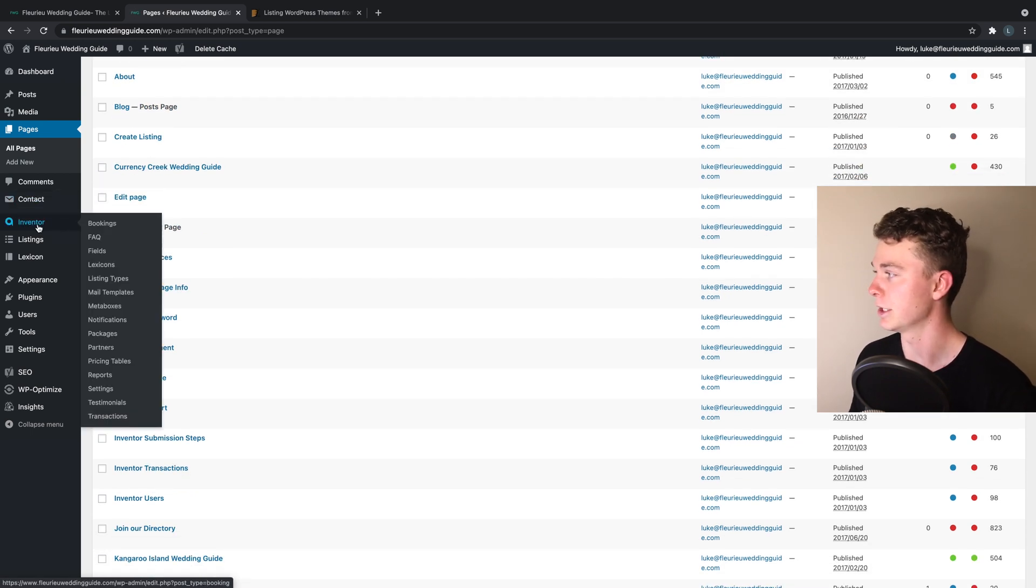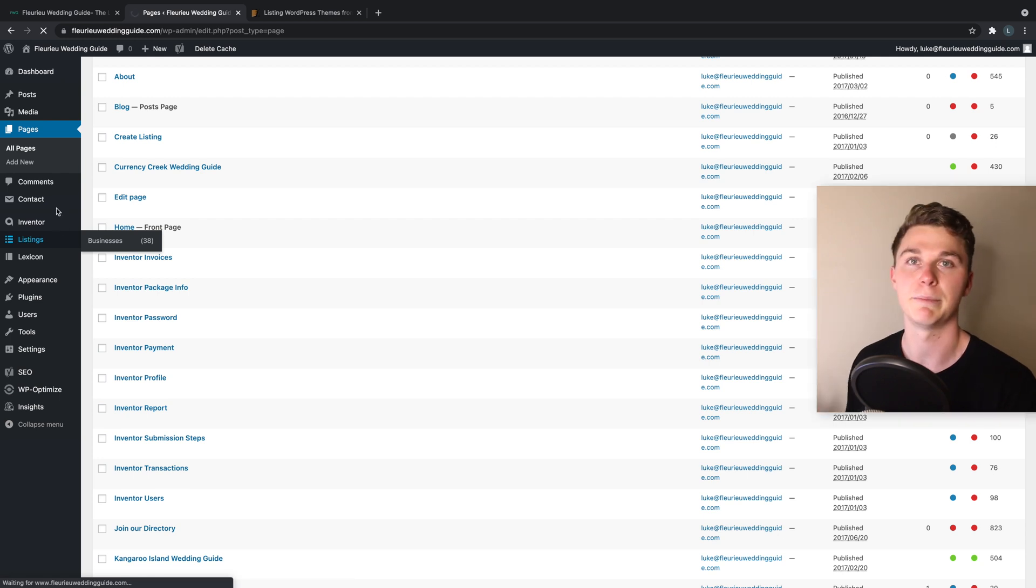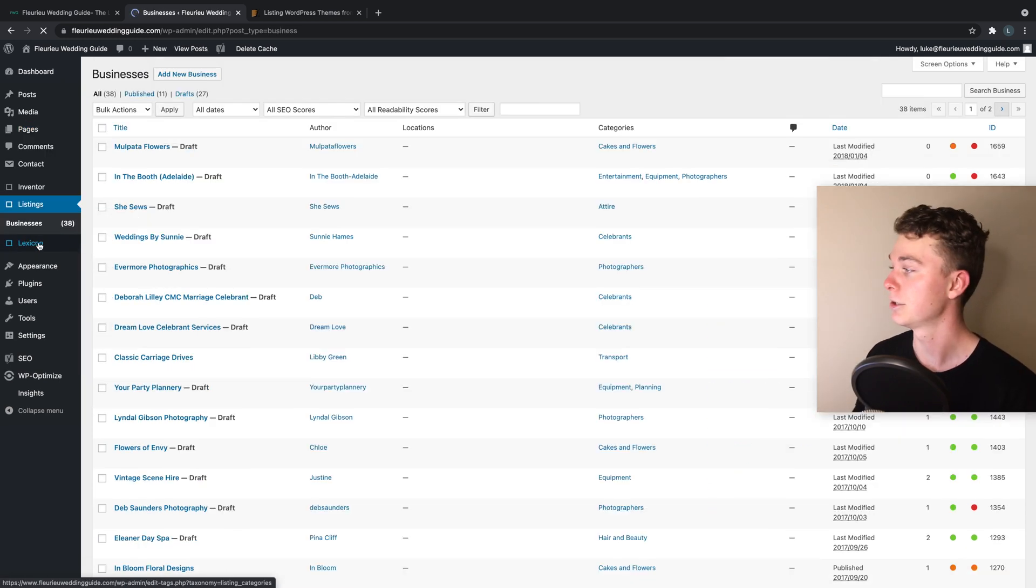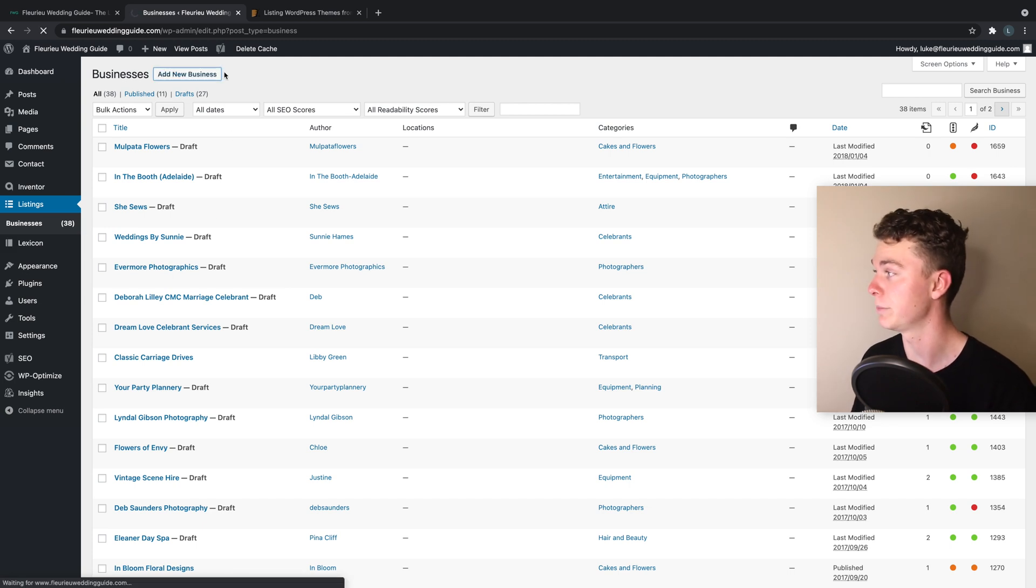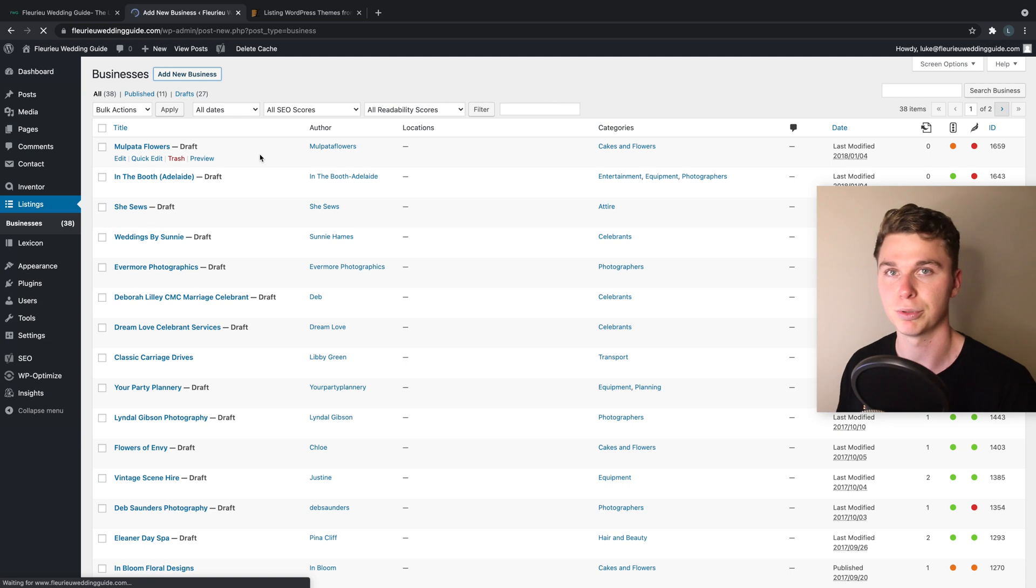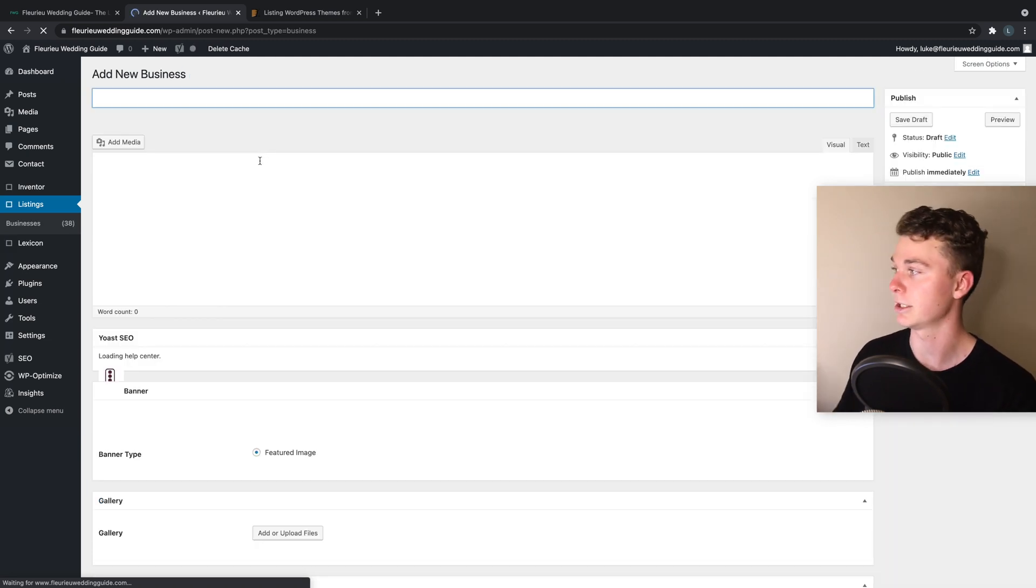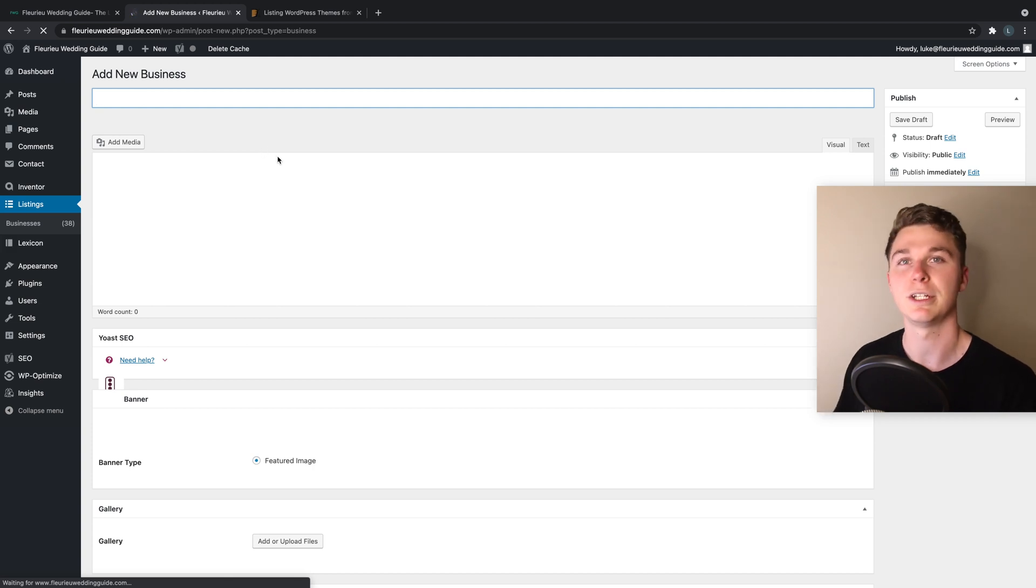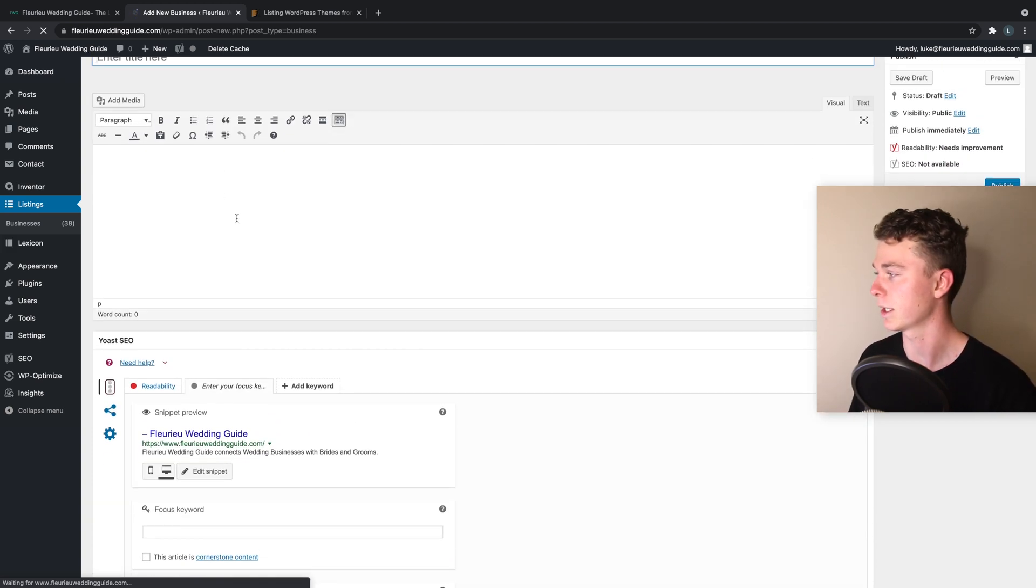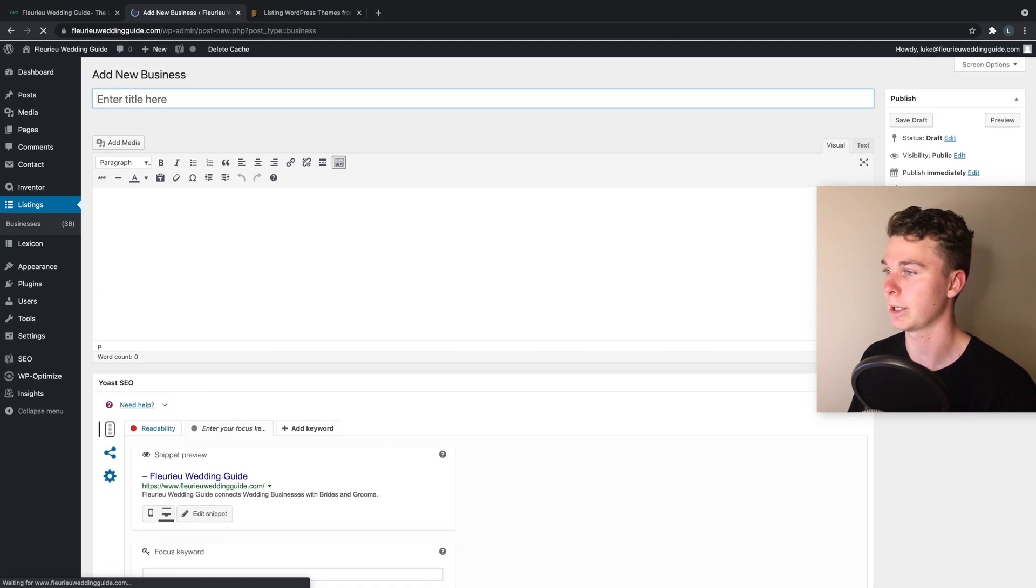And from here using this theme I can create listings and businesses in the listing section. Now this is all templated, so you simply hit create and add new business and you can put in the details that you want to put in to make the business listing or car listing, whatever it is you're trying to list. You can see it's super easy to use and publish.